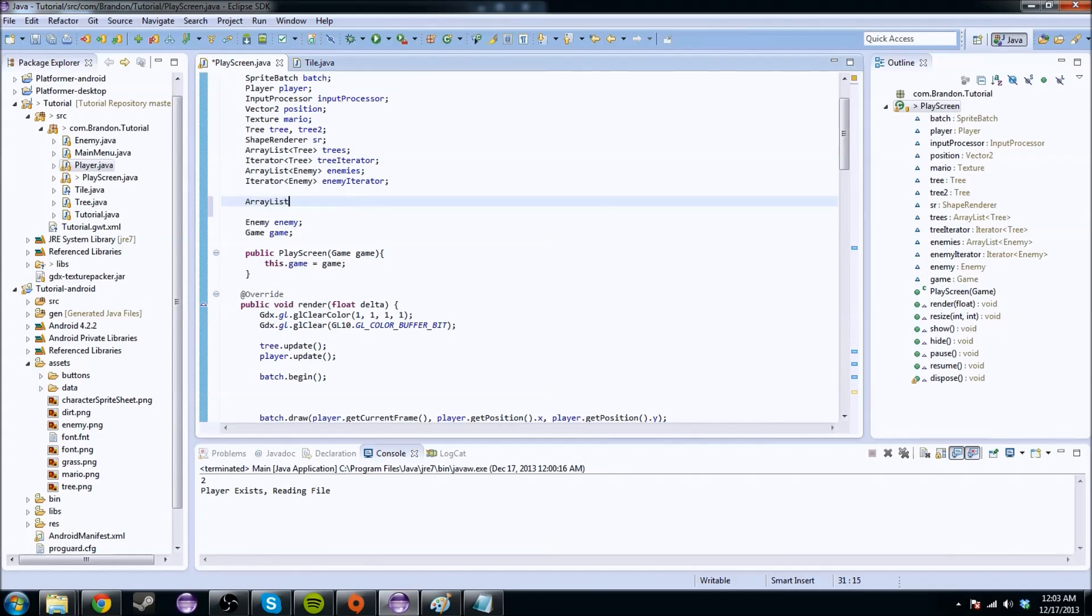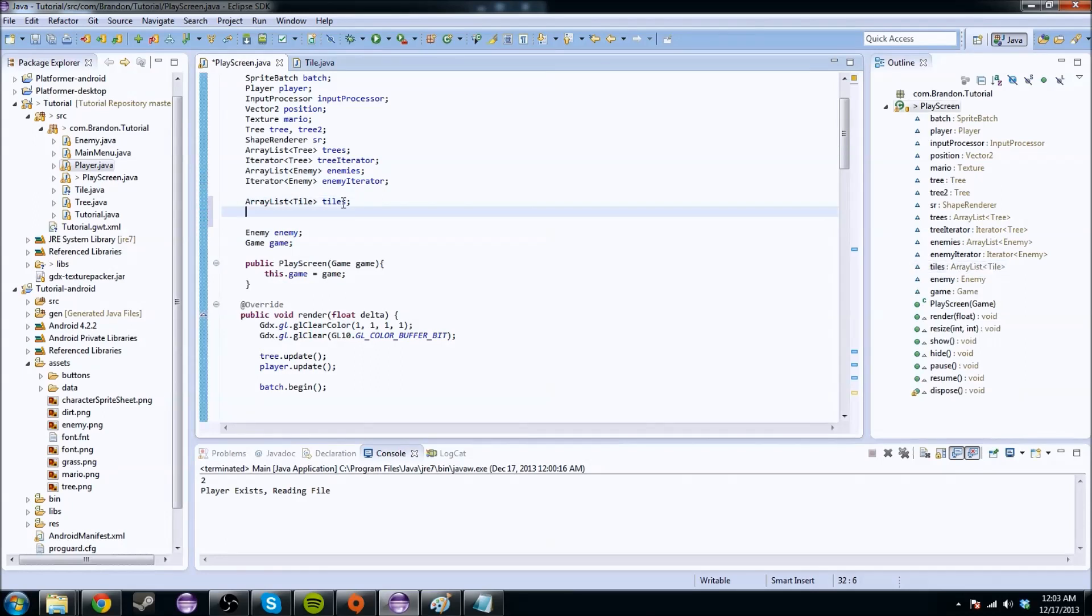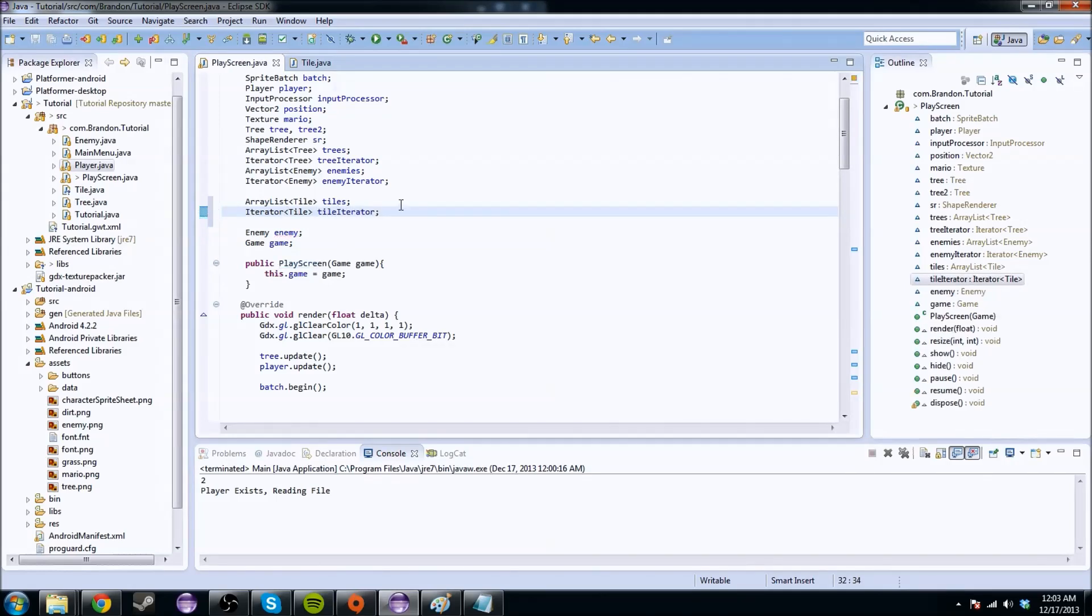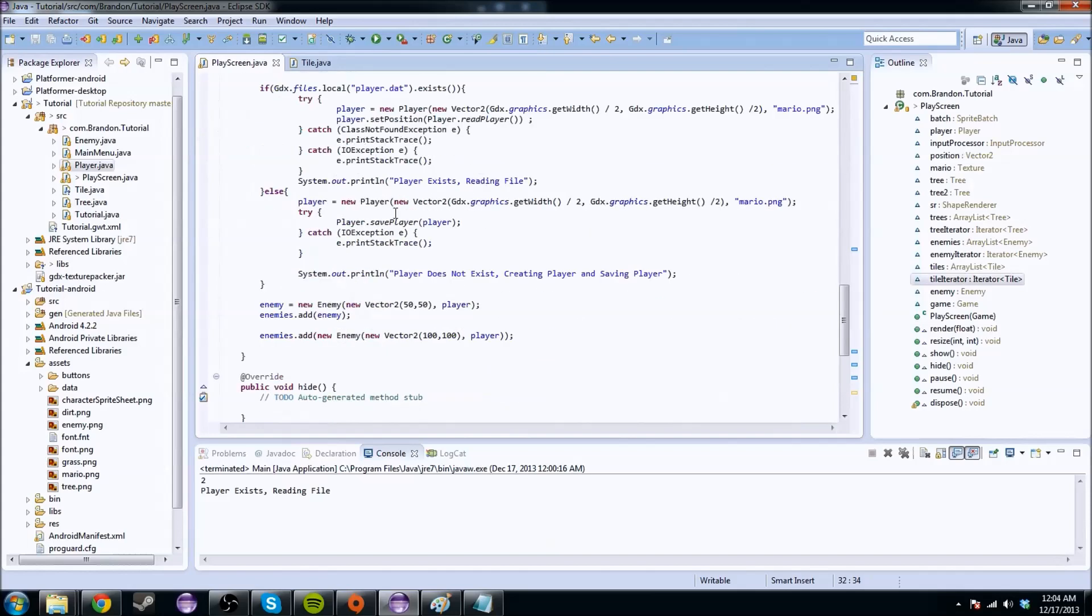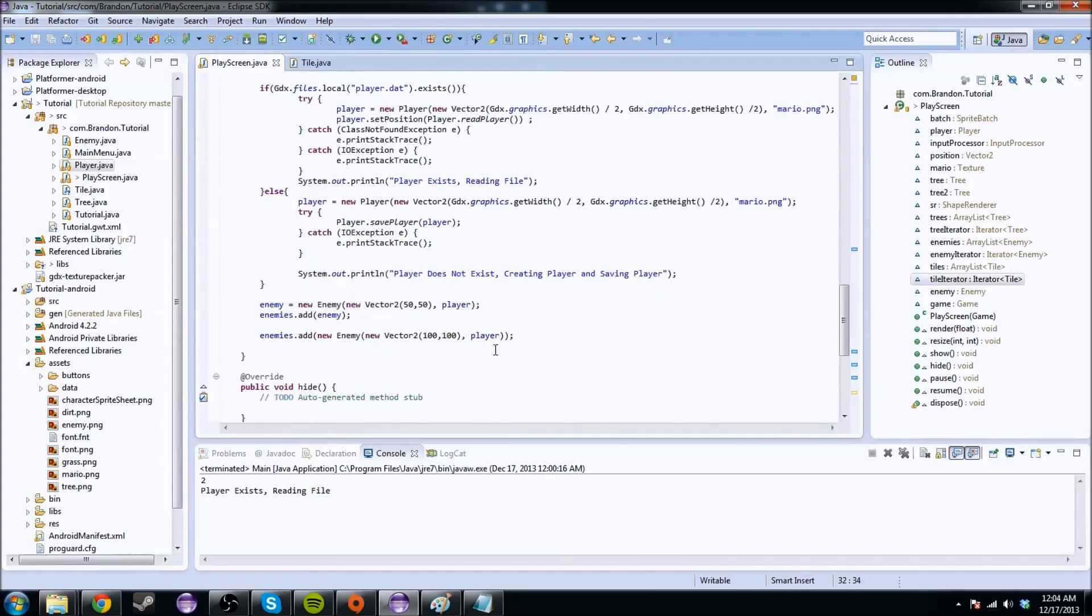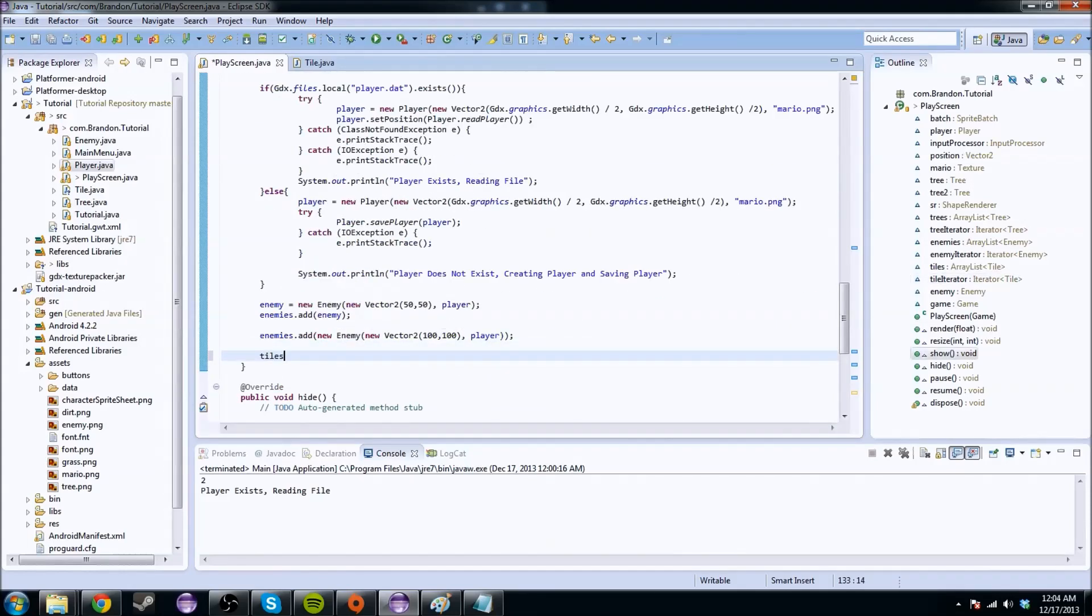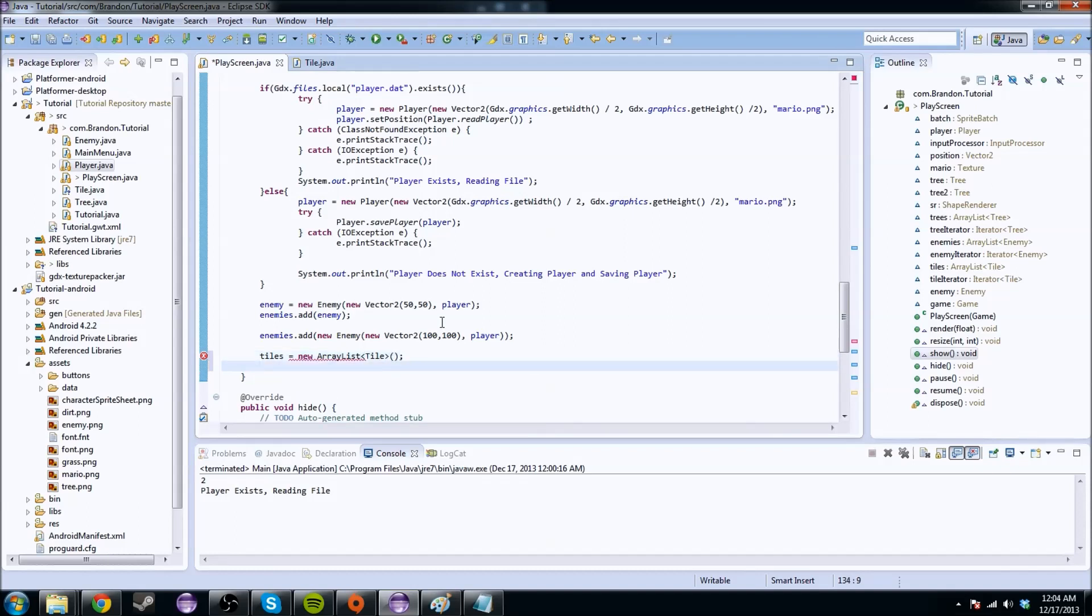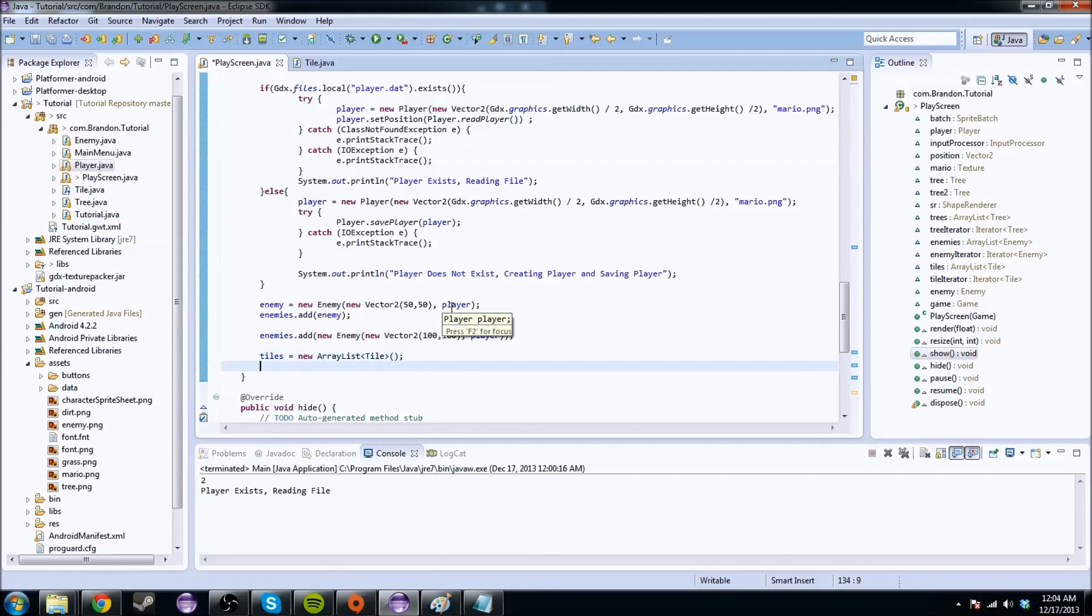So we're going to make an array list of tiles, and we're also going to create an iterator for that tile list. So it would just be tile iterator. Initialize it down here. Tiles equals new array list. I wish they would do this for you because this is kind of tedious. So we got that...